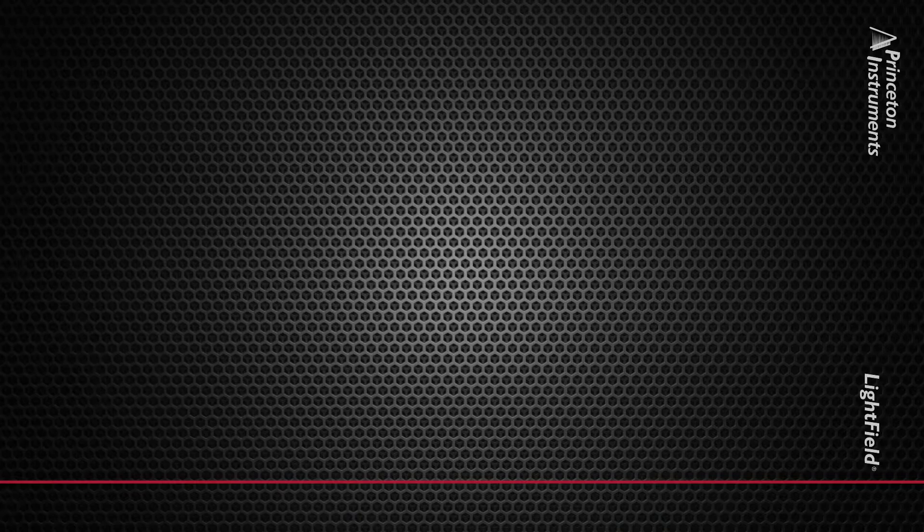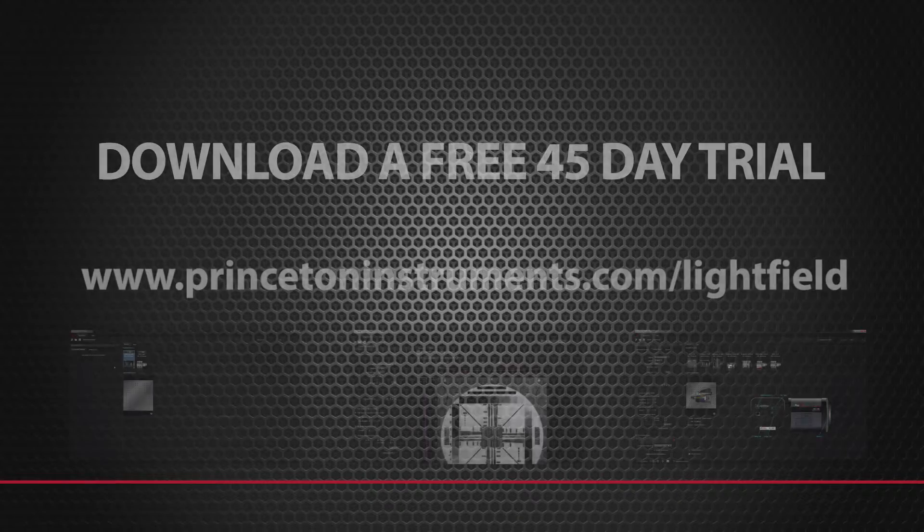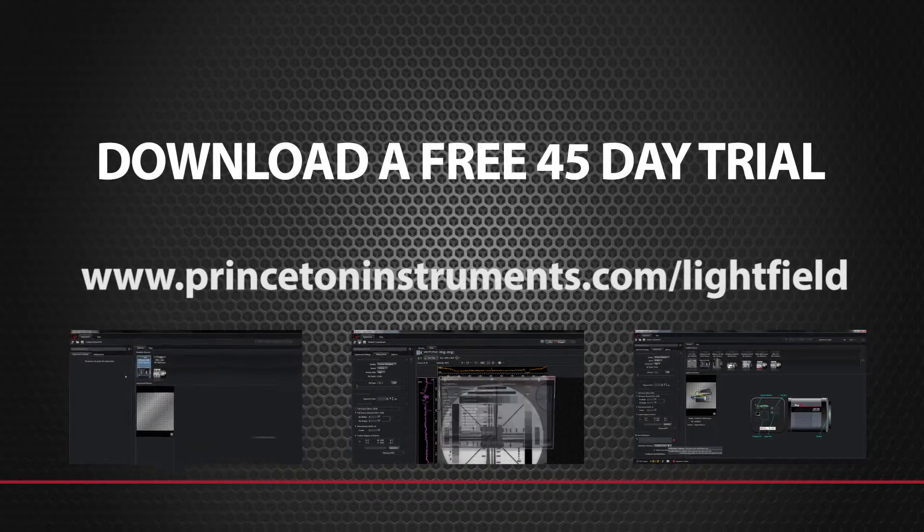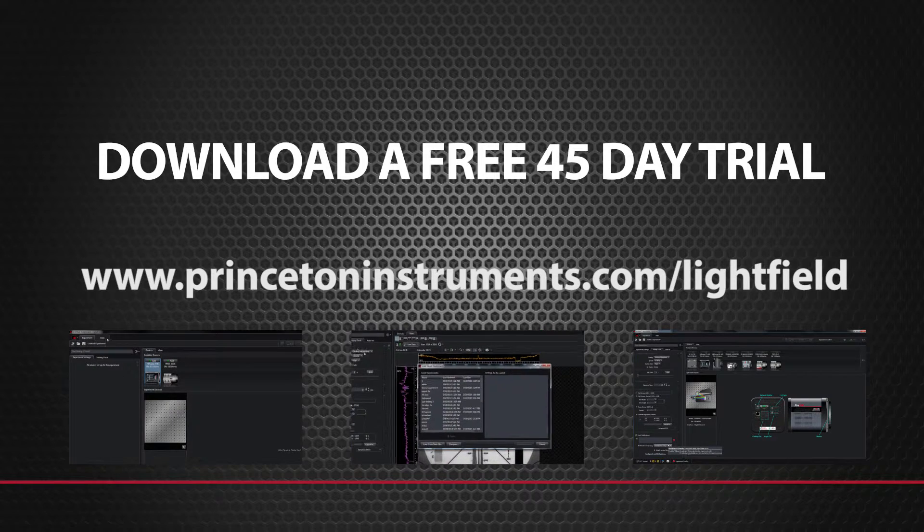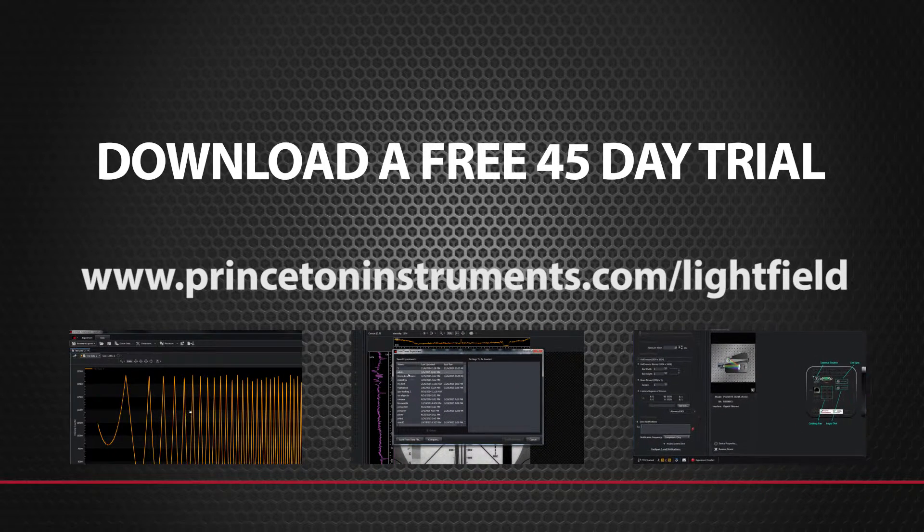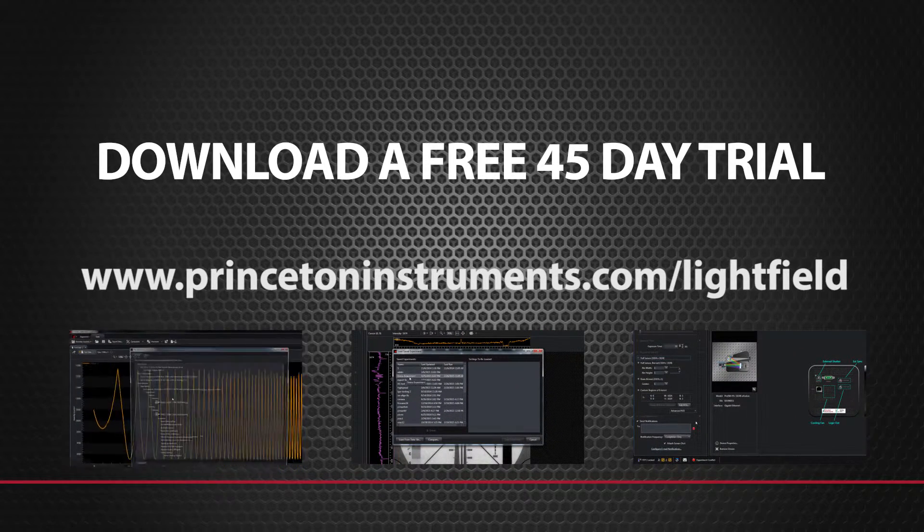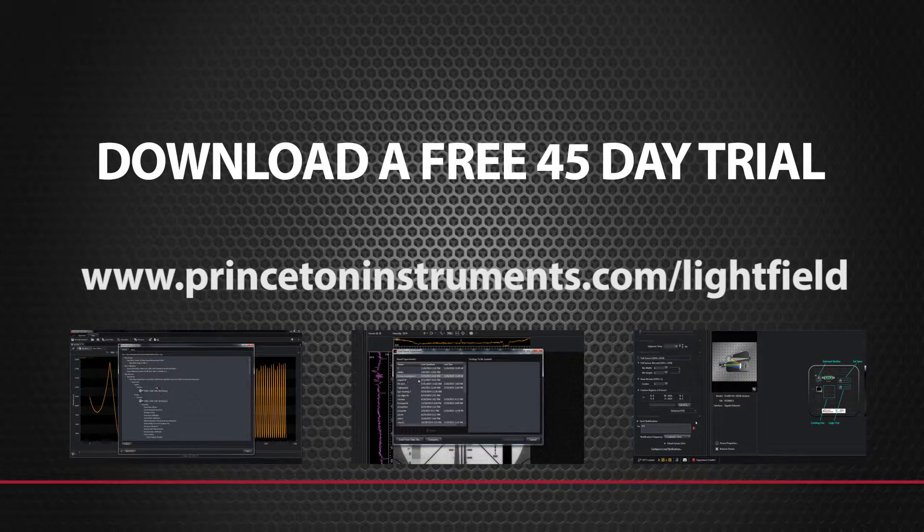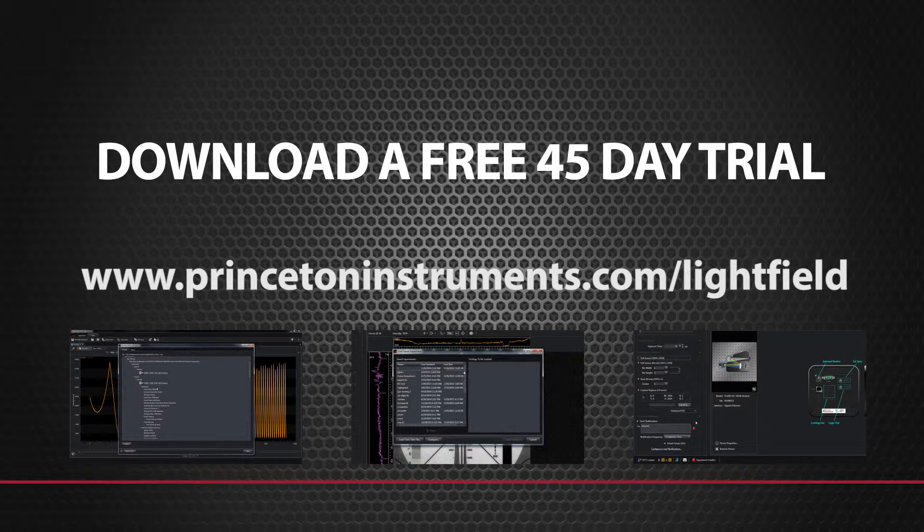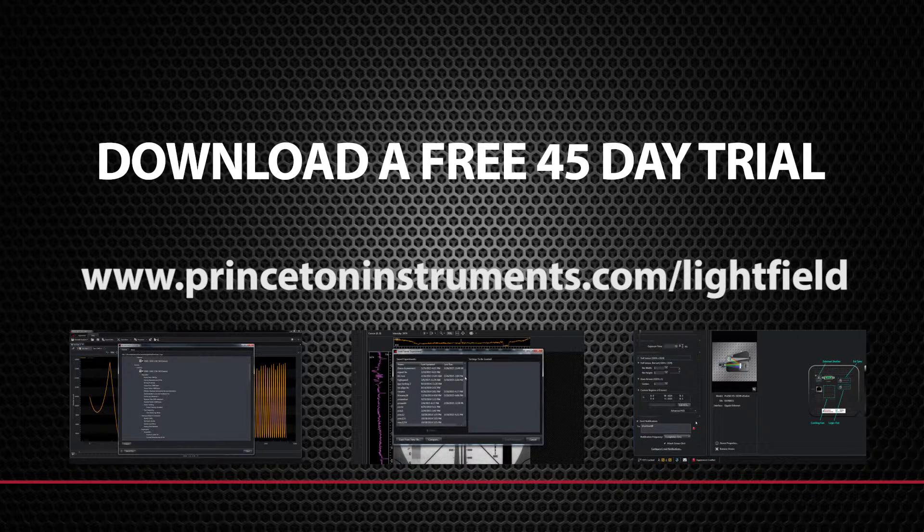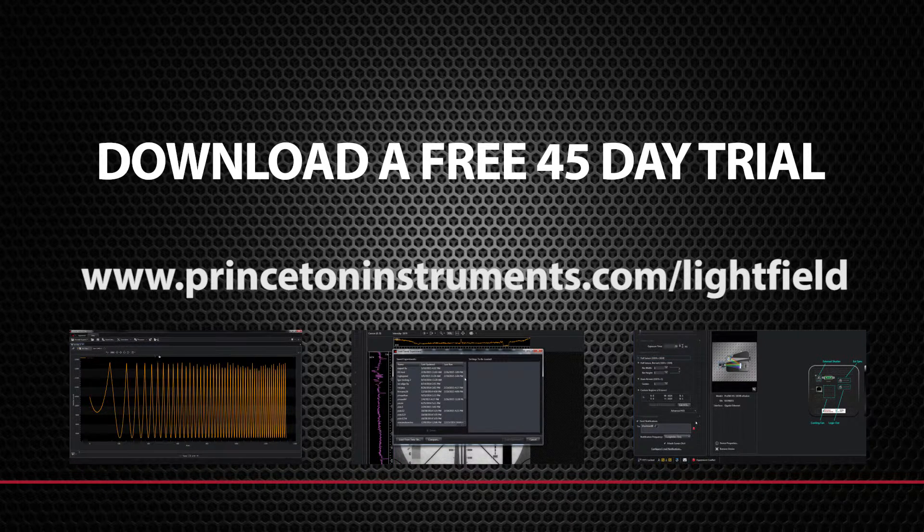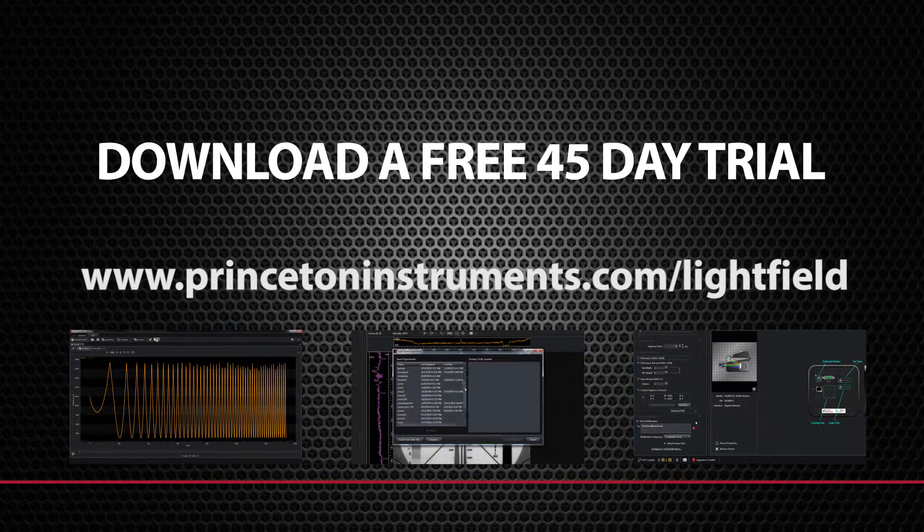Experience the power and versatility of Lightfield for yourself. Request a free 45-day trial version at PrincetonInstruments.com slash Lightfield. While you're there, be sure to view our additional feature-specific videos. The future of imaging and spectroscopy software is here. Lightfield.